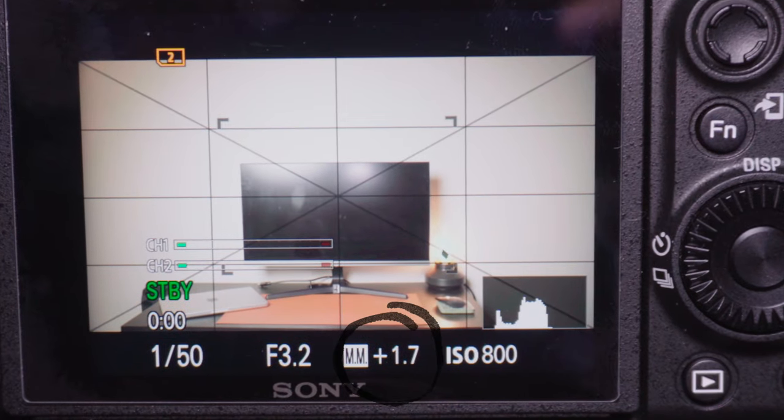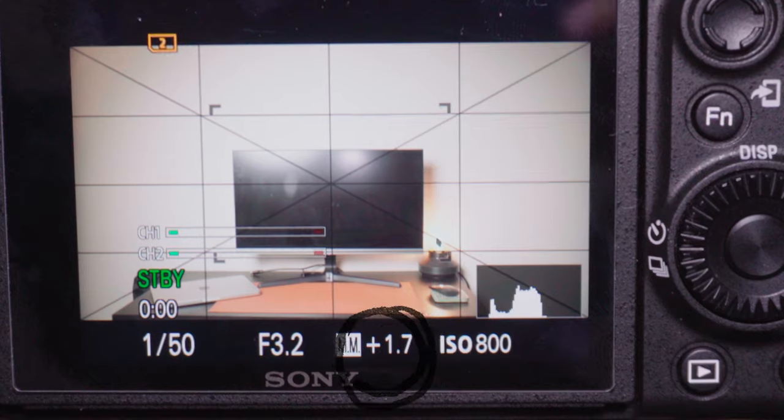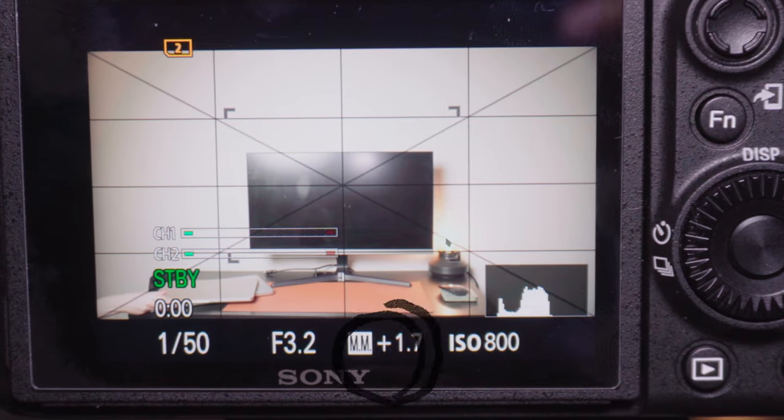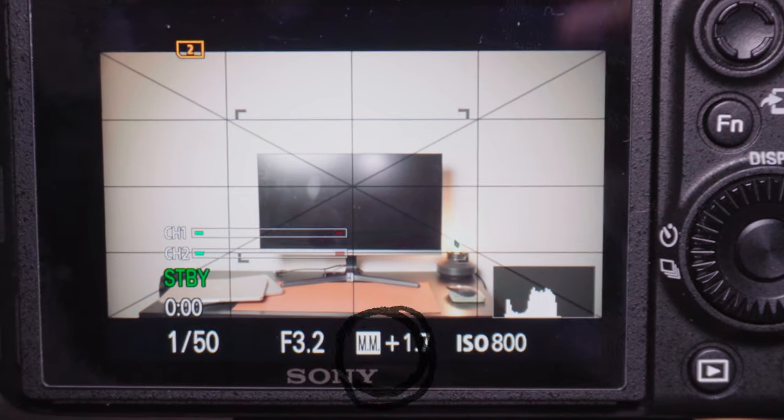How do you read the EV meter? It will have zero in the middle, then plus one, plus two, plus three on one side, and negative one, negative two, negative three on the other. If your little arrow is hanging out on the left side, you're underexposing your image and going to start losing shadow detail.